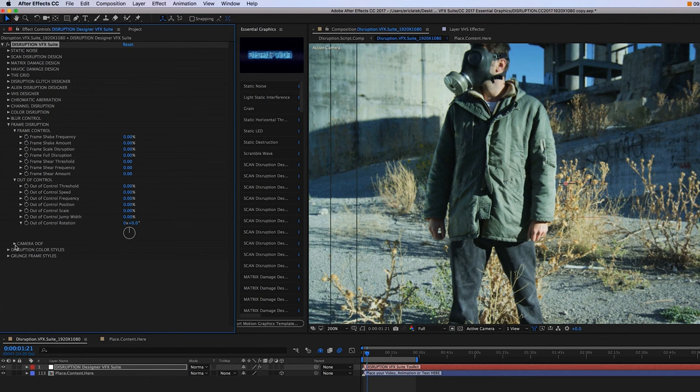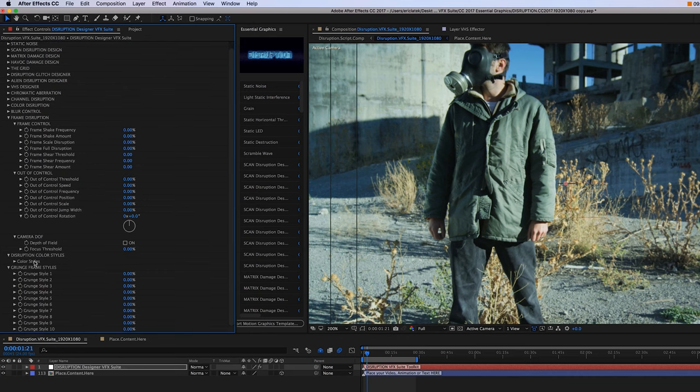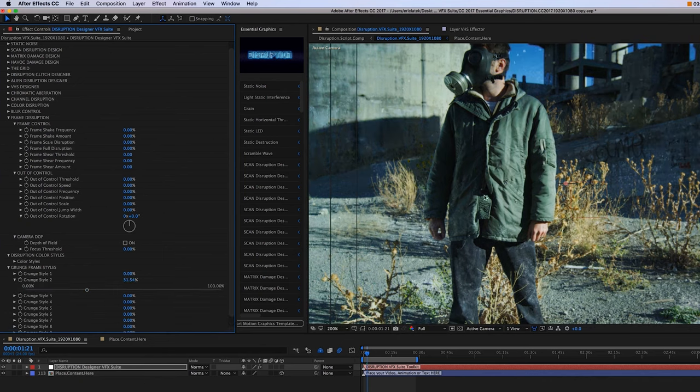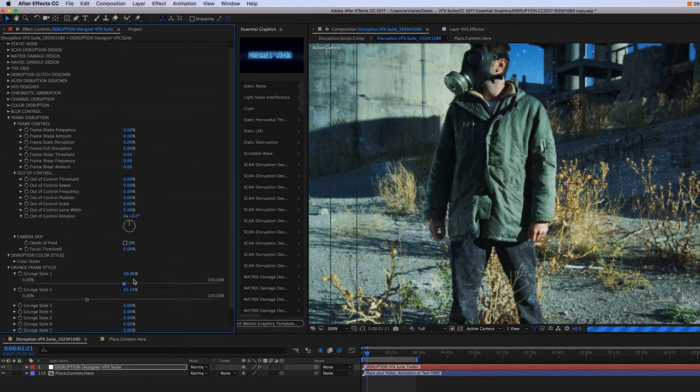Now, moving on, we have our camera depth of field. And you're really going to see the depth of field be used for some effects. For instance, if I go down here to our grunge frame styles that can overlay onto our screen, start to see some grunge come in. I'm going to go to number one now. Bump that up. So we have a lot of grunge going on. It's pretty flat.